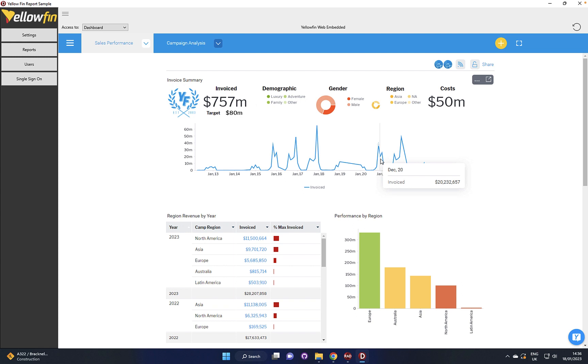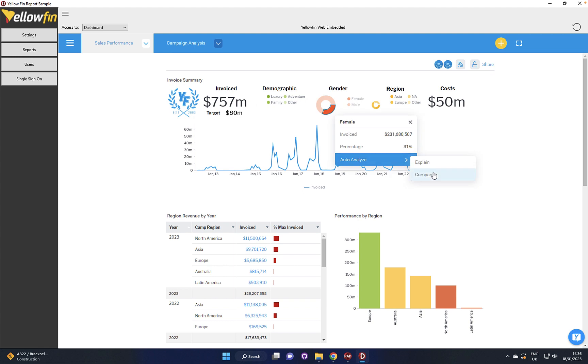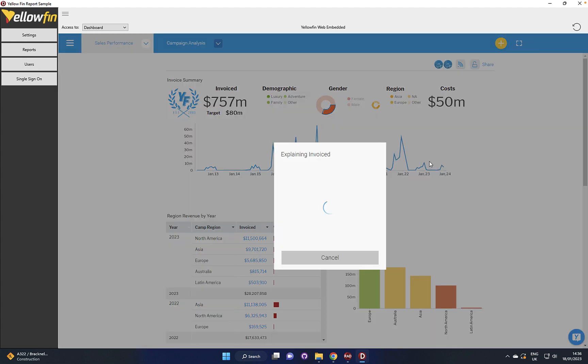We can see here that we've got the Yellowfin content directly into the application and we can see that we can click on and analyze and explain or compare different data, again then get that full drilling available.